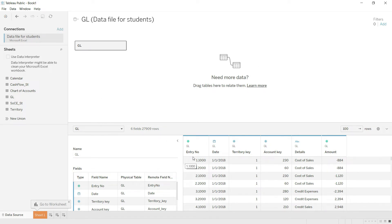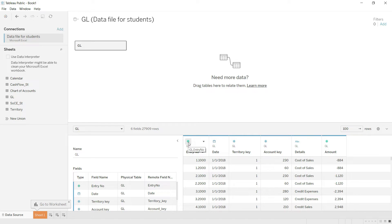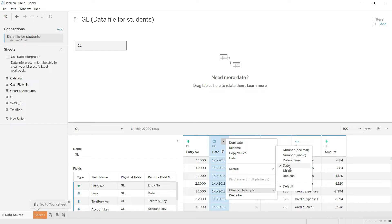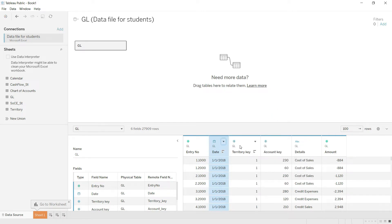The first thing we should ensure is that the data types for each column are correct. This field has been entered as a number, this one as a date — you can see it by the icon. If you are unsure, click the field, go to Change Data Type, and verify the type selected. The territory key has been stored as a number, which is fine.